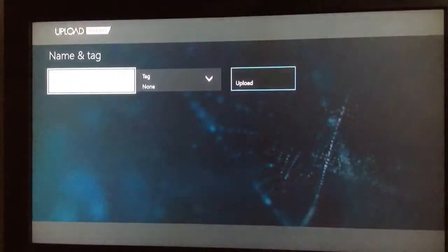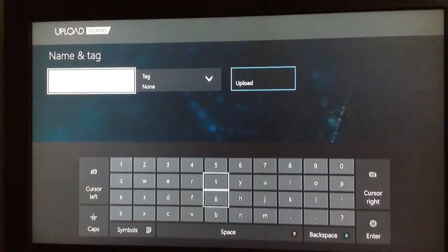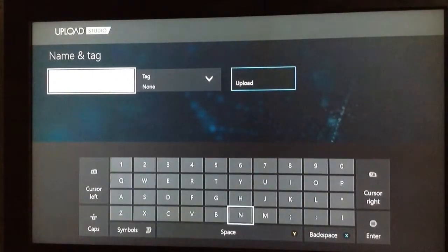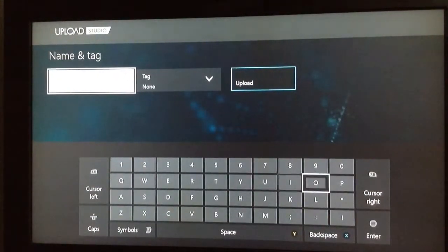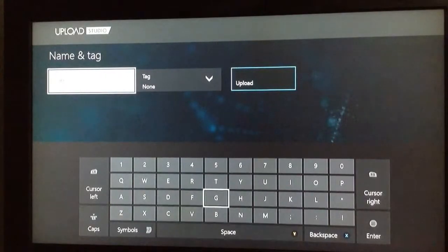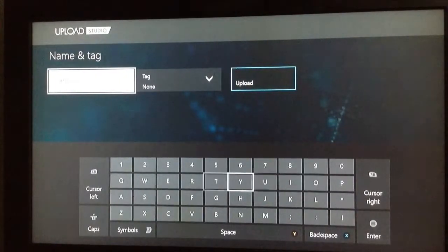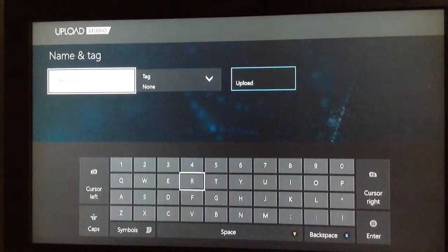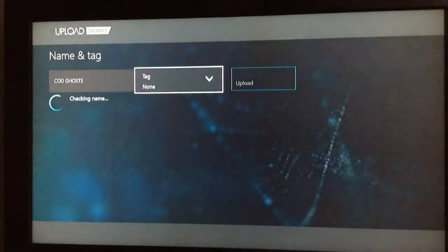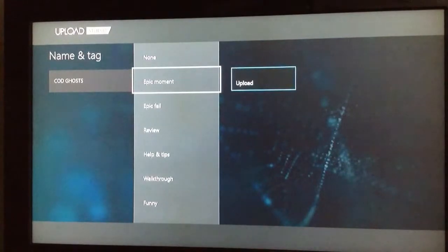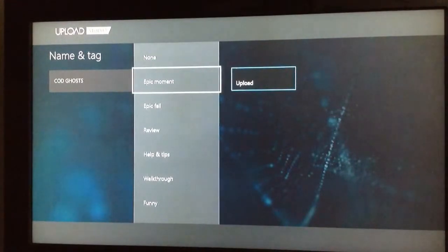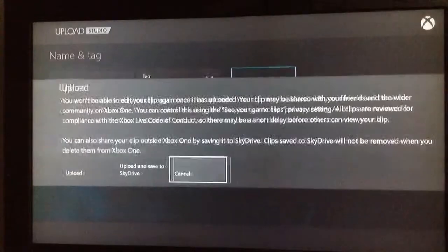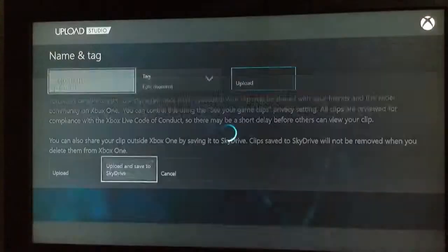And when you're finished, you can give it a clip name. For now, I'll just call it Call of Duty Ghosts. And as you can see it worked. I will just put, for the tag, epic moment, upload. And now when you click upload, you want to upload and save to SkyDrive.